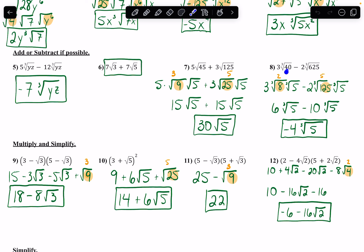And the same thing with number 8. Split 40 into 8 and 5 — the biggest cube root that divides 40 evenly — and then 125 and 5. The 3 out in front times 2 (the cube root of 8) gives me 6. And here, 2 times the cube root of 125 is 5, gives me 10. Now they're the same — both cube roots, both 5s — so I combine those coefficients. The 6 and the negative 10 gets me to negative 4.